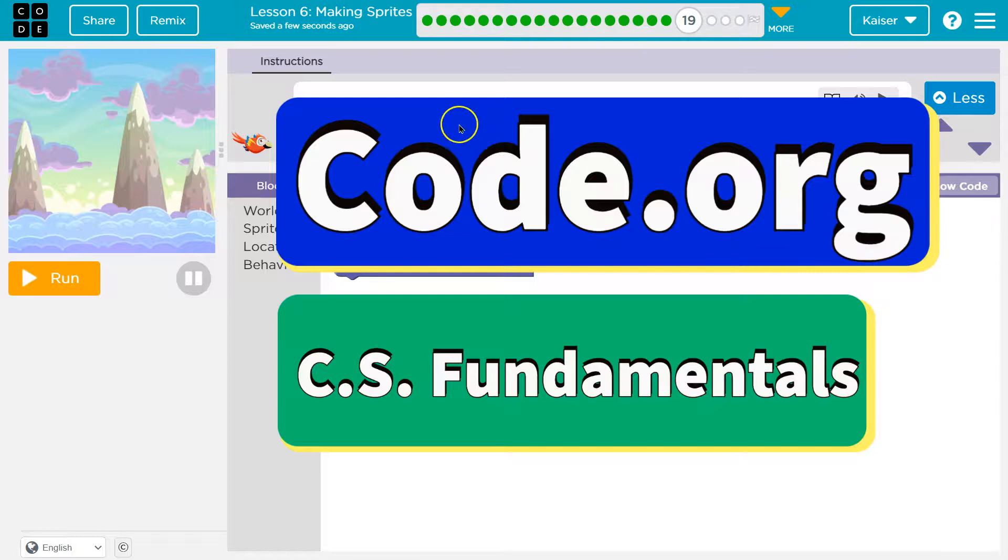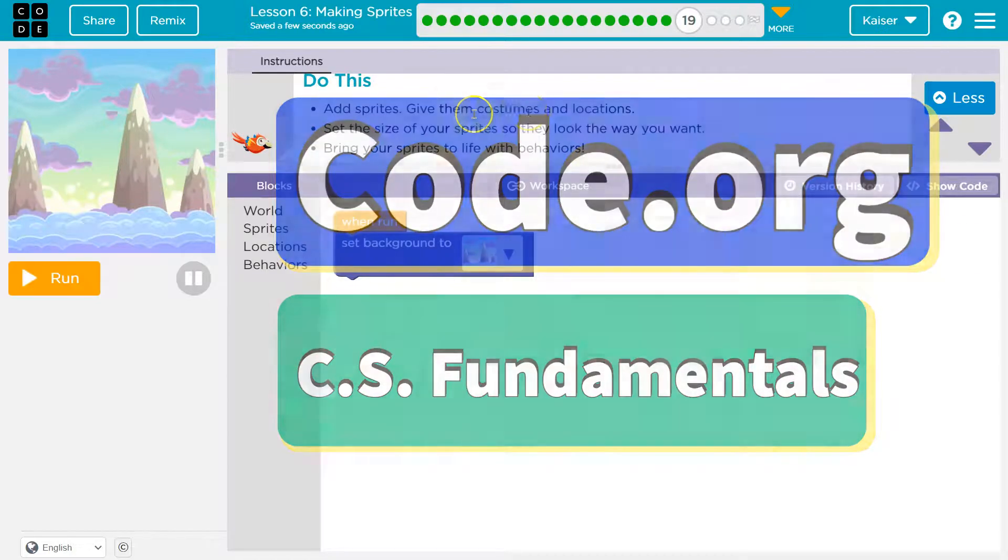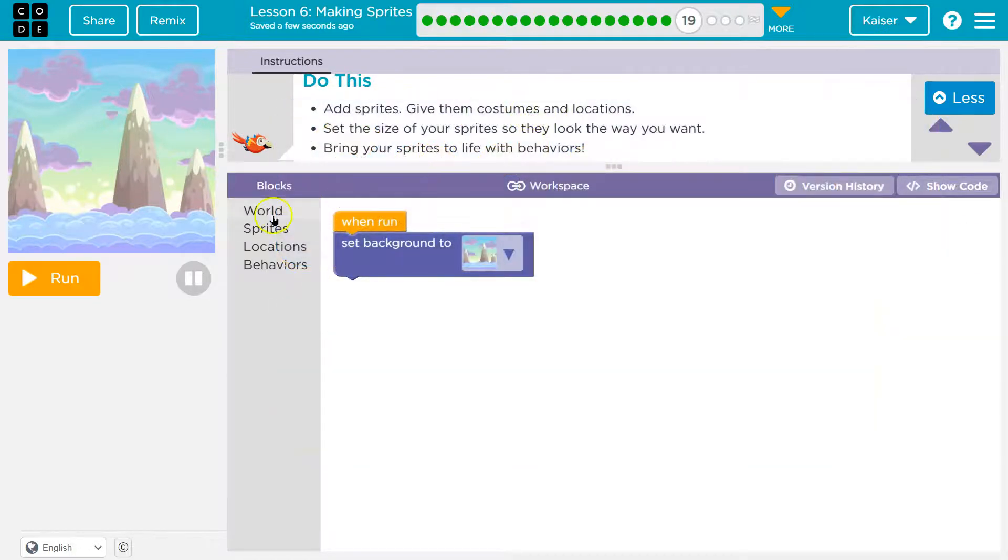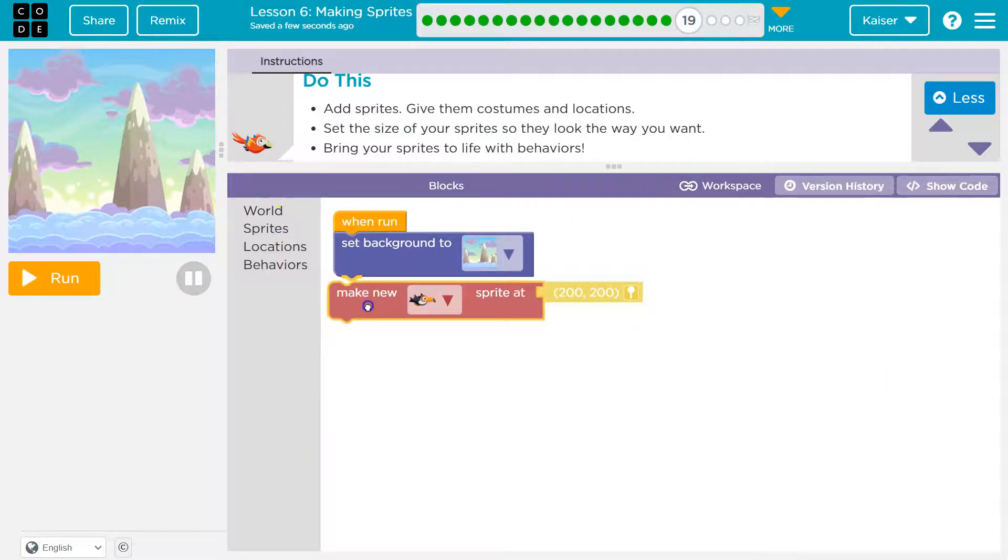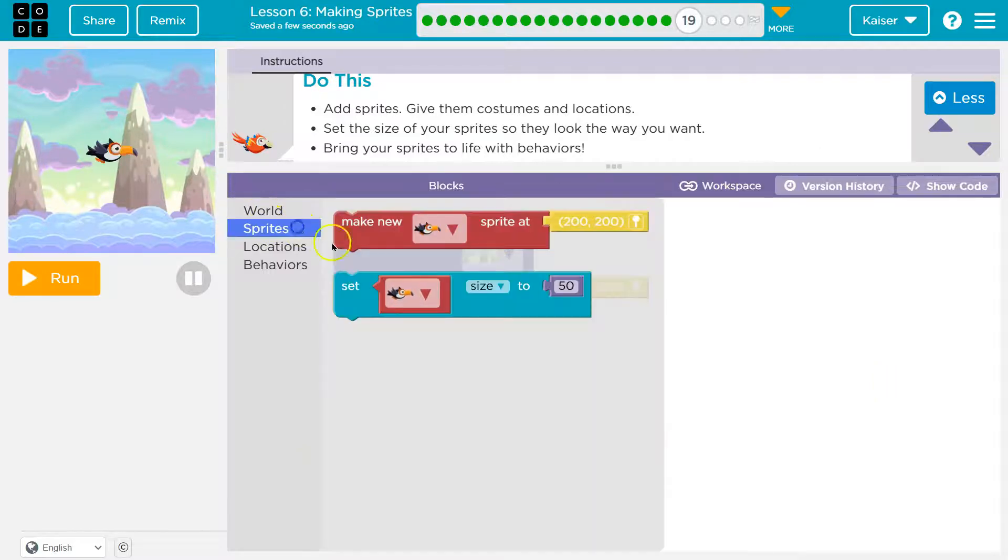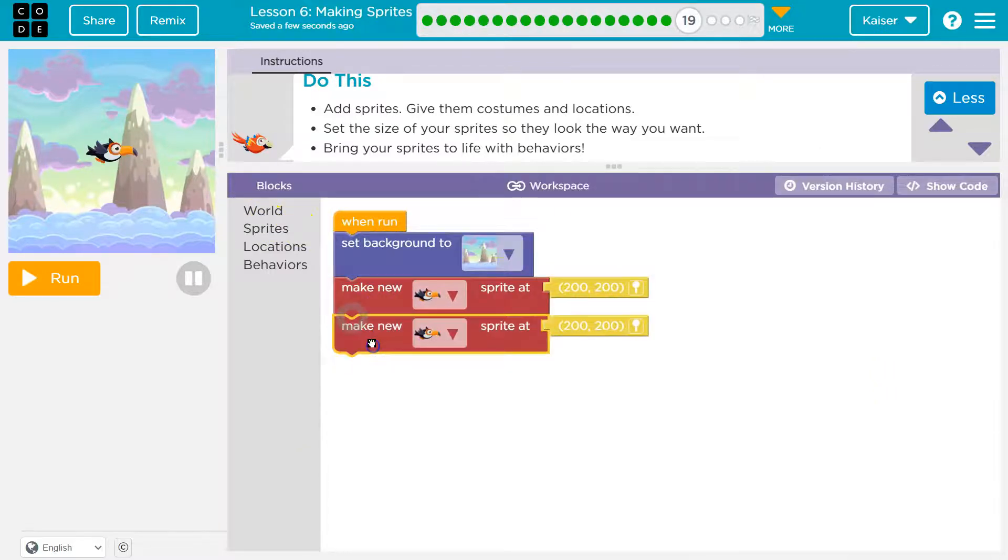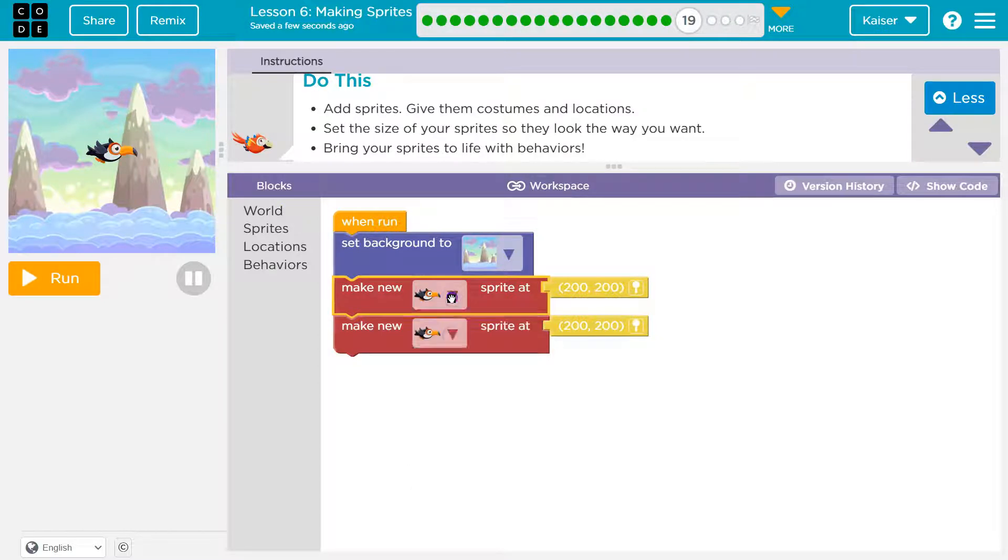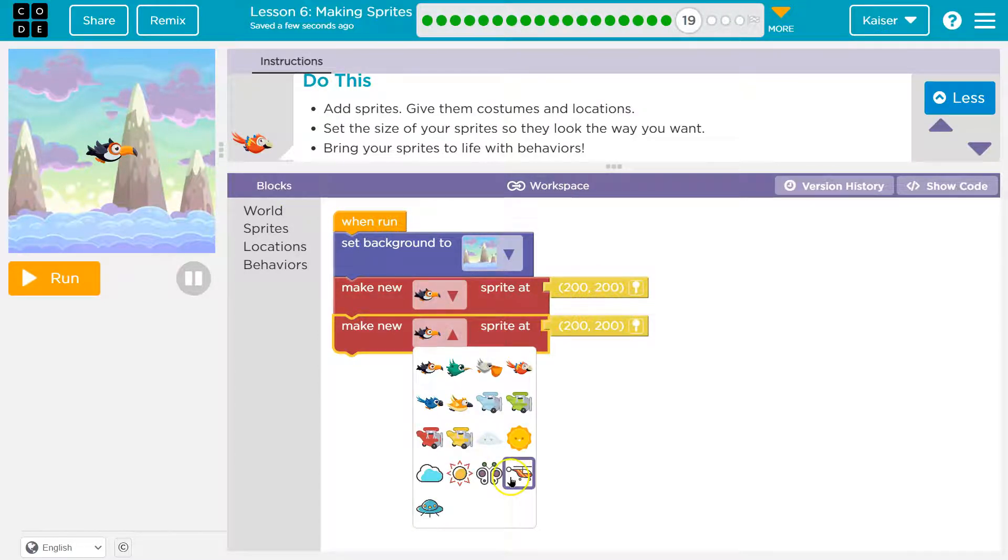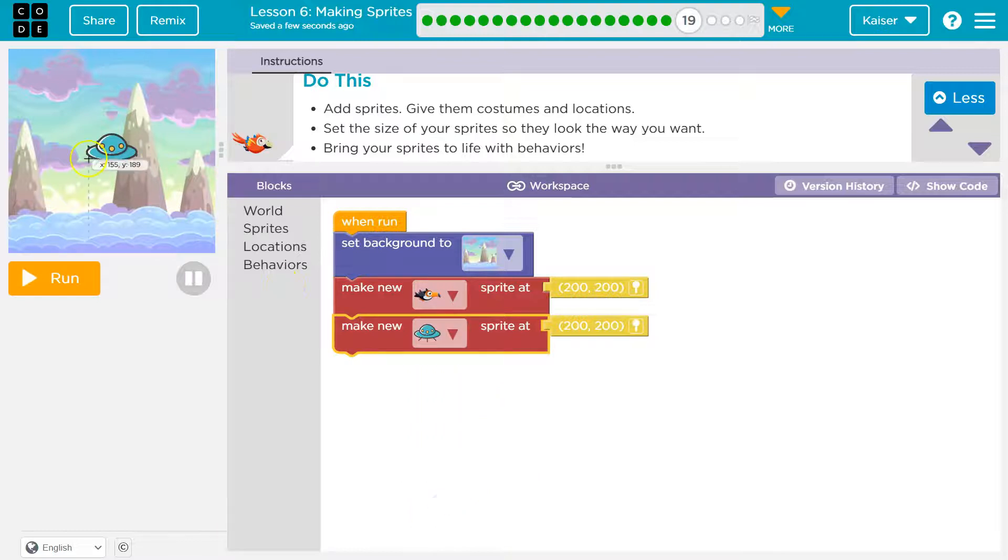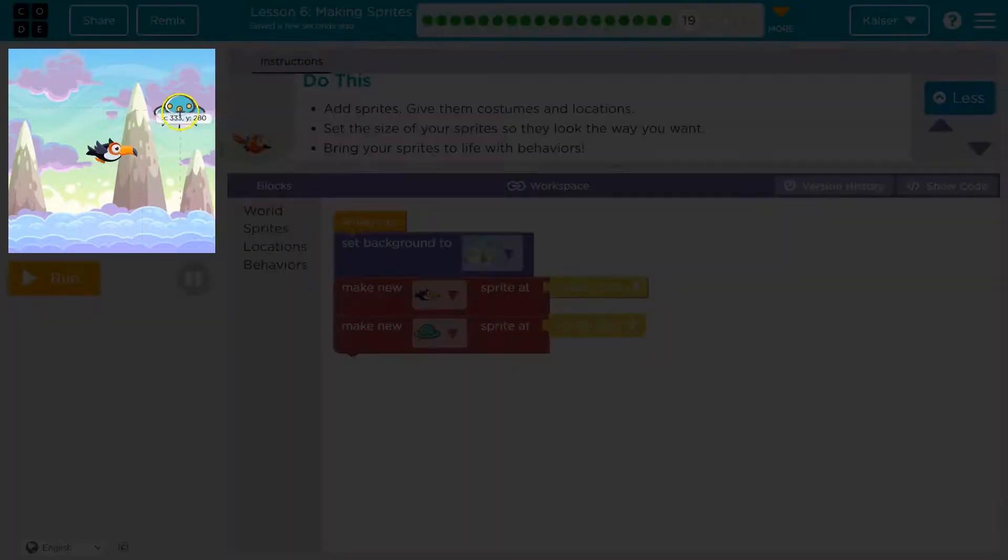This is code.org free play. Make a scene, add sprites, give them costumes and locations. Okay, this is like the last few. Let's see, here is a birdie and oh, an alien spaceship. Now I'm gonna click the pin.